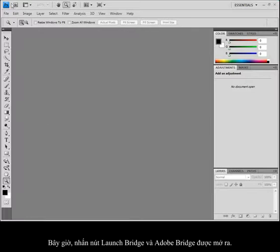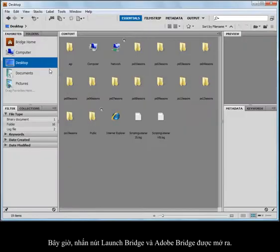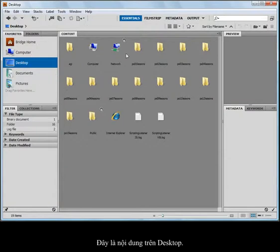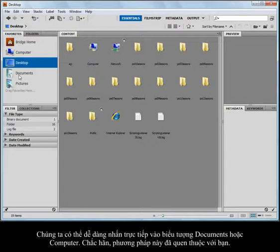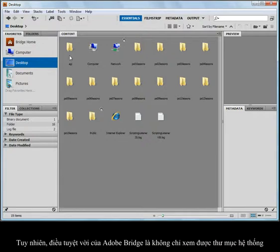I'm going to click on Launch Bridge, and it launches Adobe Bridge. Right now I am looking at the contents on my desktop. I could just as easily click on Documents or Computer, and it would act as a directory system, just like you're used to working with.